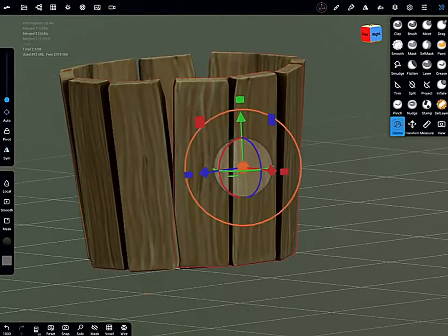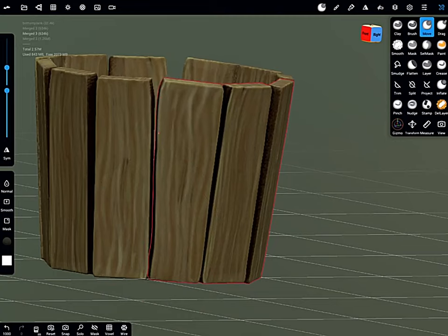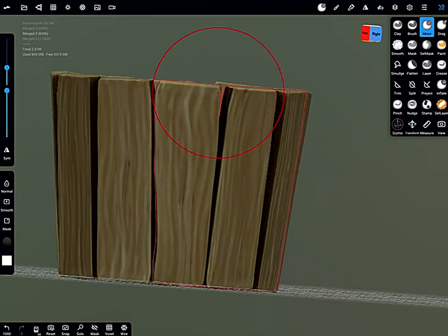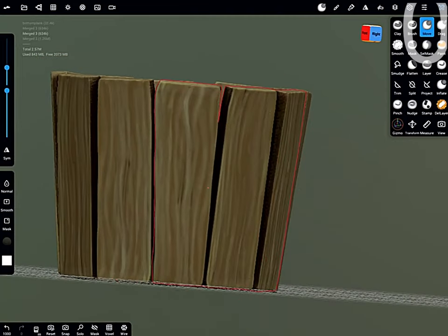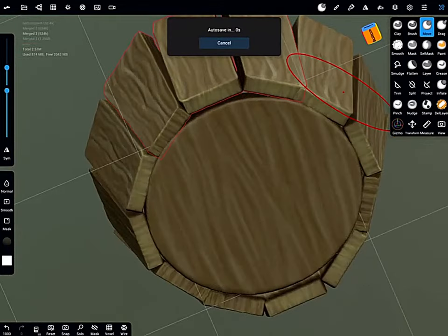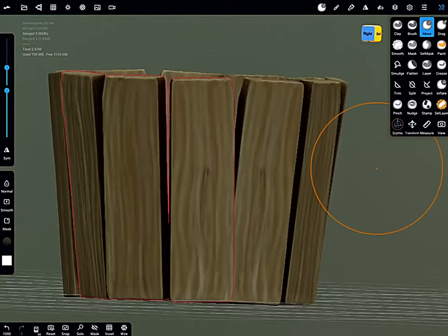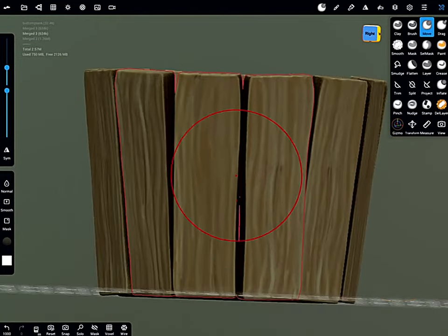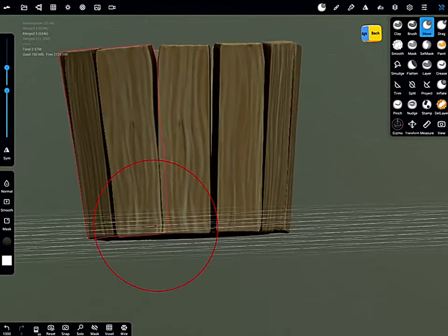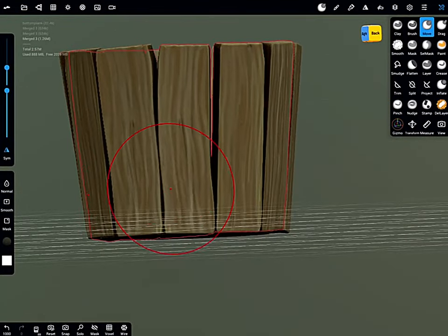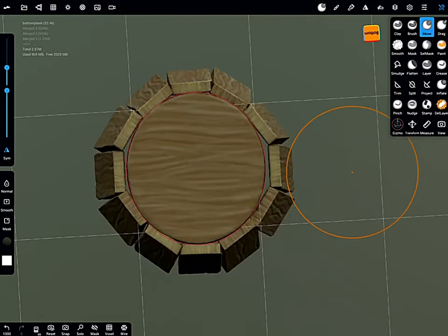Okay, and now that all the planks are in place, we can go in with the move brush and start adding a bit of variety in the shape. Slowly working our way around, just pushing and pulling different parts just to try to make sure everything doesn't look the same everywhere.